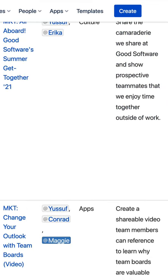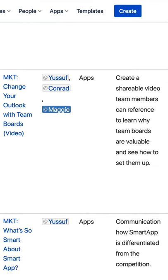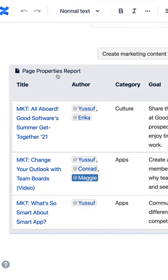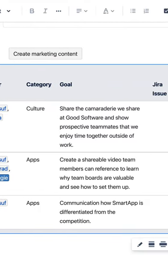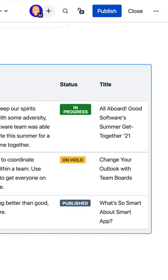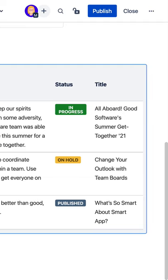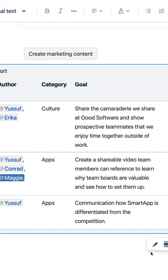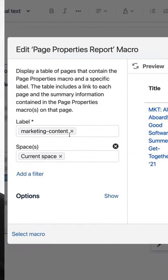But it also contains an overview of all the properties on all the marketing content pages. All that information that I put into those page properties tables on every page is nicely rolled up into this one page where I can see all of it. This lovely little list here is generated dynamically using the page properties report macro. This macro brings together the content in all the page properties tables on all of our content marketing pages with the label 'marketing content'.